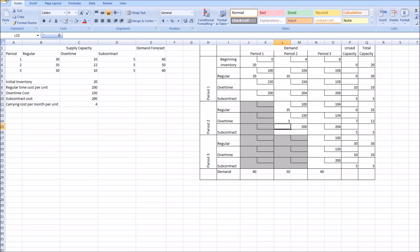For period three, demand is 40. The cheapest option is regular for period three at $100 — we can produce 30 units. We still need 10 more. The next cheapest with remaining capacity is overtime for period three at $150, so we use 10 units from there. That fulfills the demand for all three periods.